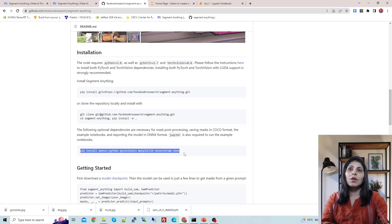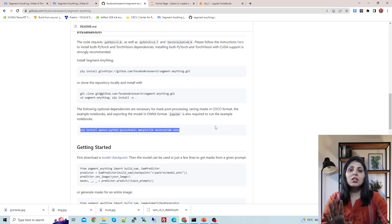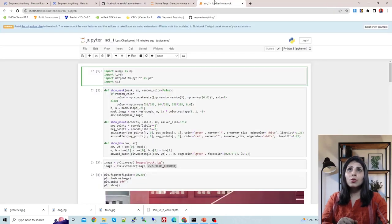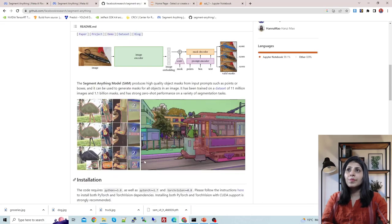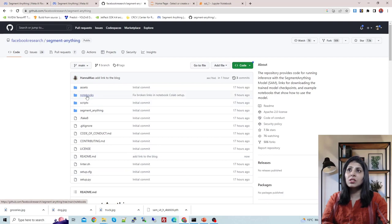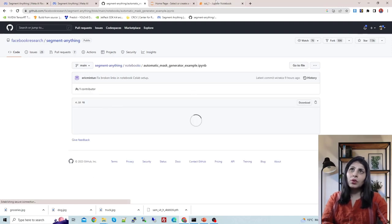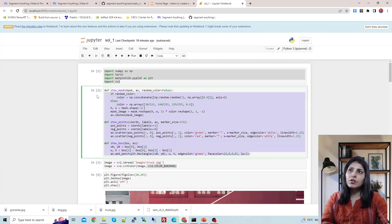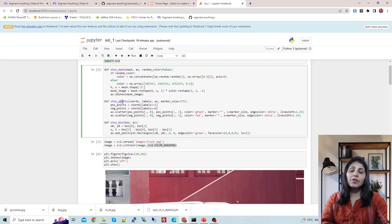You also need to install additional modules — opencv, pycocotools, matplotlib, and onnx. Just run the install command and you'll have those on your machine. Now let me show you my Jupyter notebook where I've executed the code. Here are the important modules I've imported. I took these three helper functions from the official facebook research / segment-anything repo, under the notebooks folder.